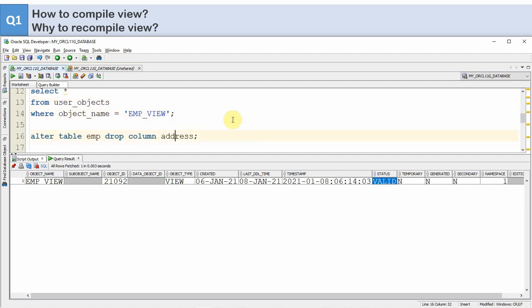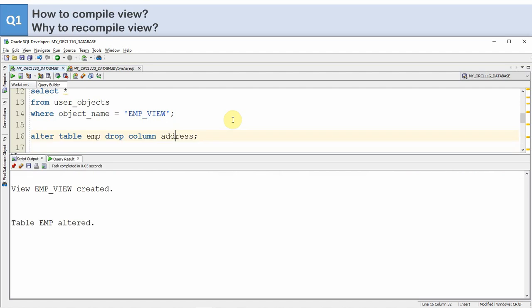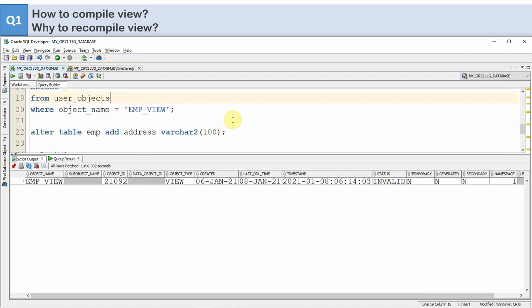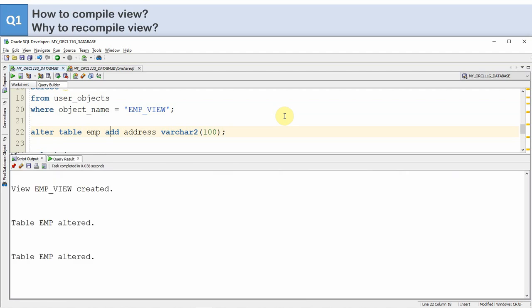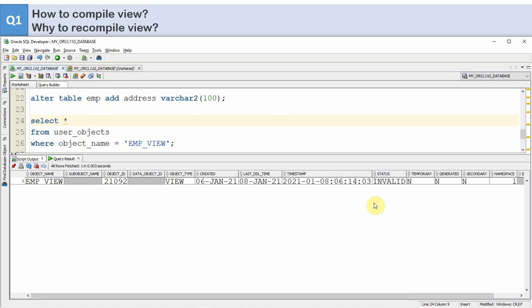Now I am going to drop the address column. After dropping it, if you check user_objects the status becomes INVALID, because we dropped a column of the base table that was used by the view. Now I am adding the column back to the table. When you drop and add a column back, or whenever you modify the base table, the view goes to an invalid state — but when you recreate the column, the view will not automatically become valid. The status is still INVALID even though we immediately added the column back.